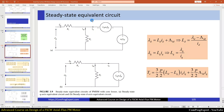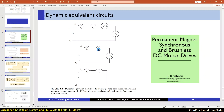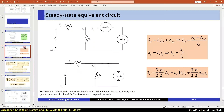Here we have the steady-state equivalent circuit of the motor. As you know, in steady-state operation we don't have these inductances because quantities in the rotor reference frame are constant. So we have constant input voltage, and the voltage drop over the inductances is zero. Here we also have the core resistance Rc for modeling of the core losses.